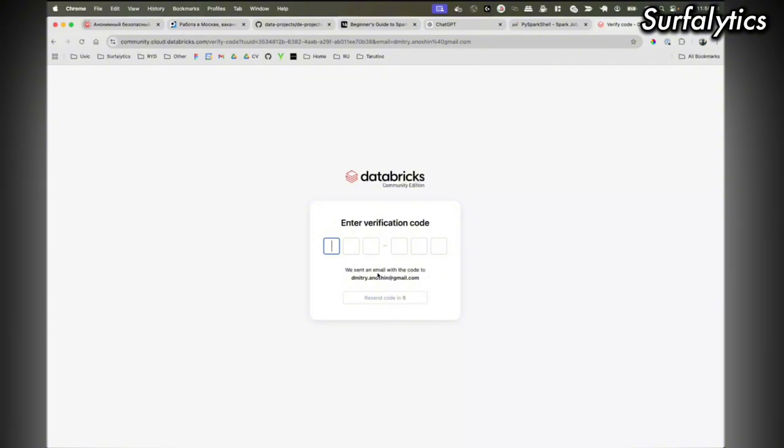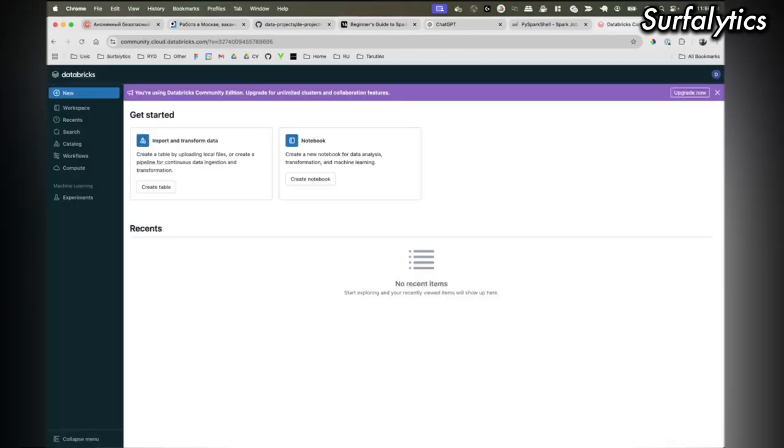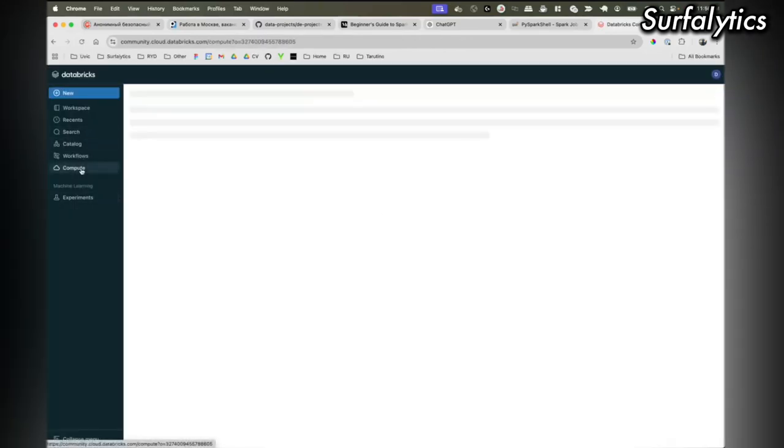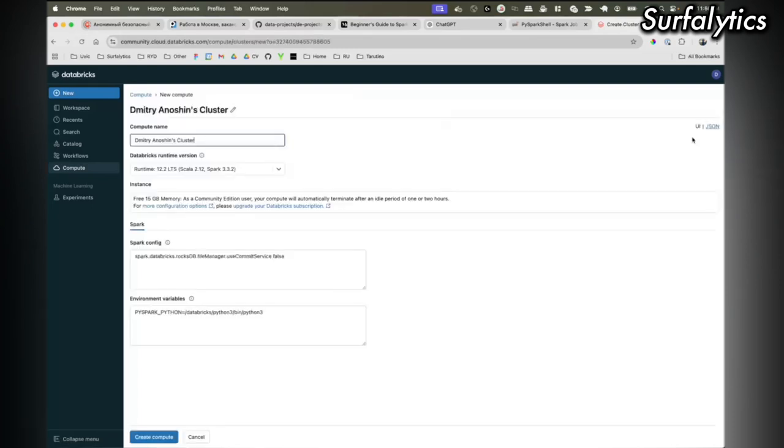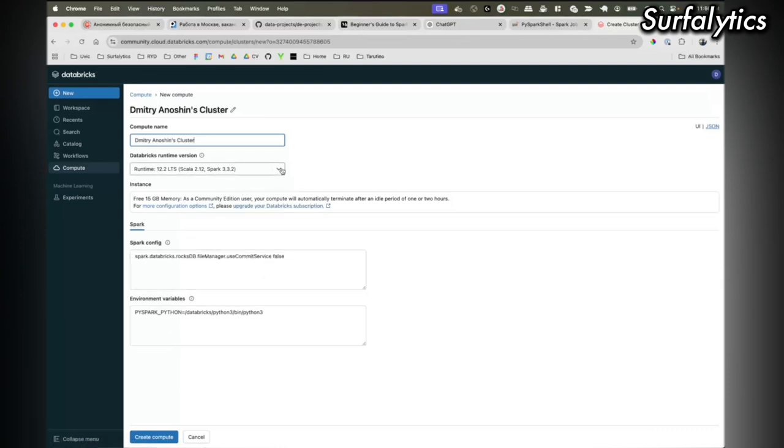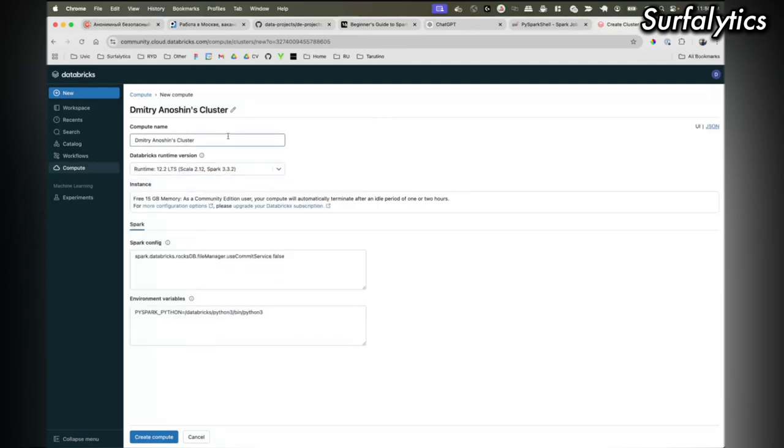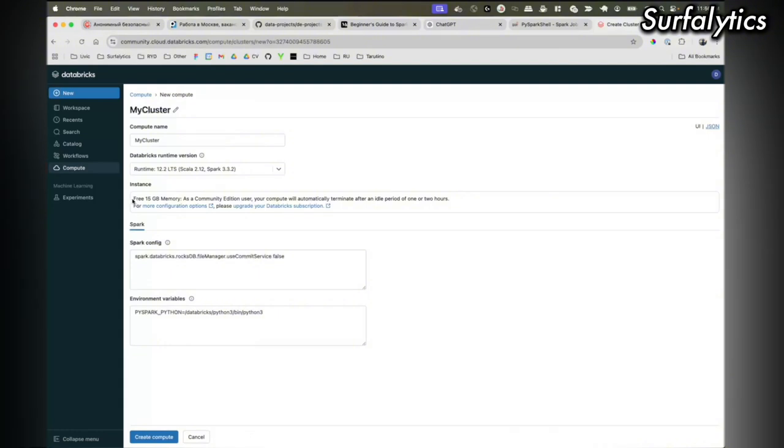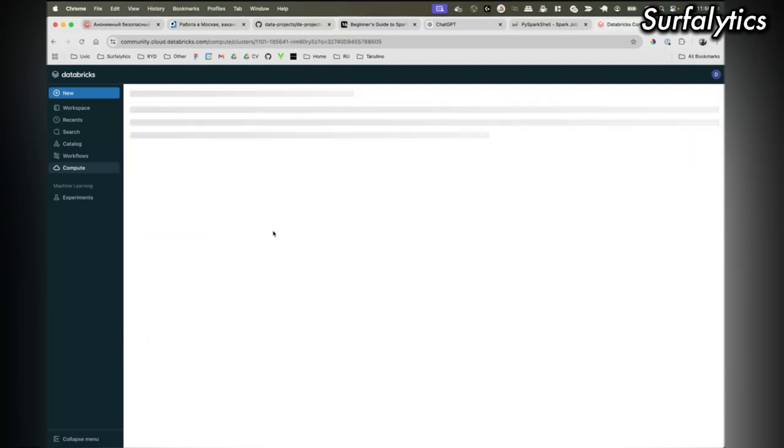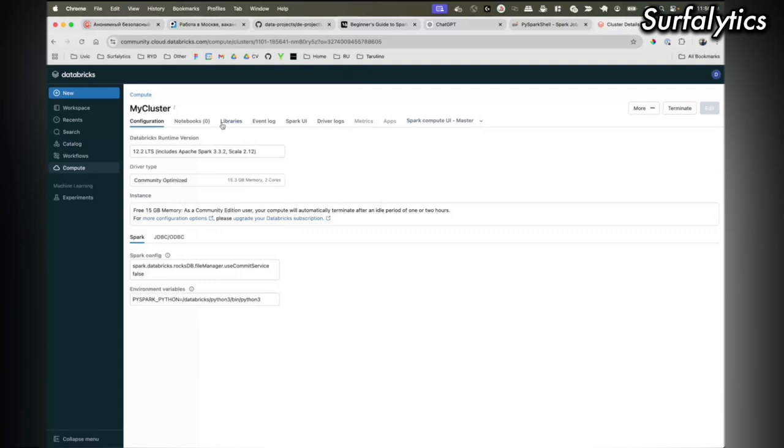What is Databricks? Databricks is managed Spark but the idea that it gives us an interface and we don't need to decide how we're gonna set up and provision the clusters and nodes. If I go to compute I will create a cluster here. Right now in the container I have a running cluster. I can choose the runtime, it's basically the version of Spark.